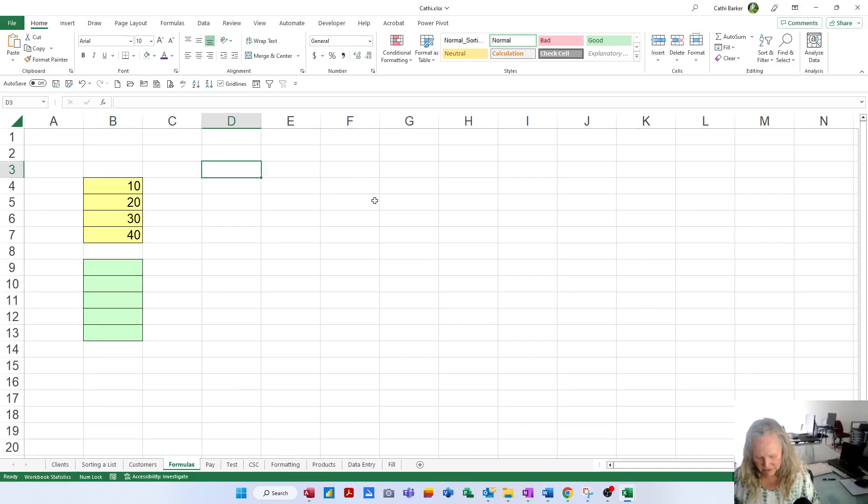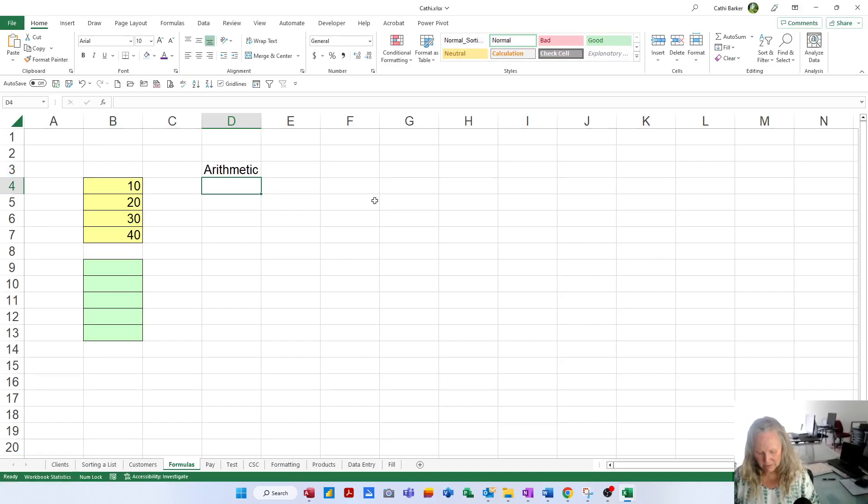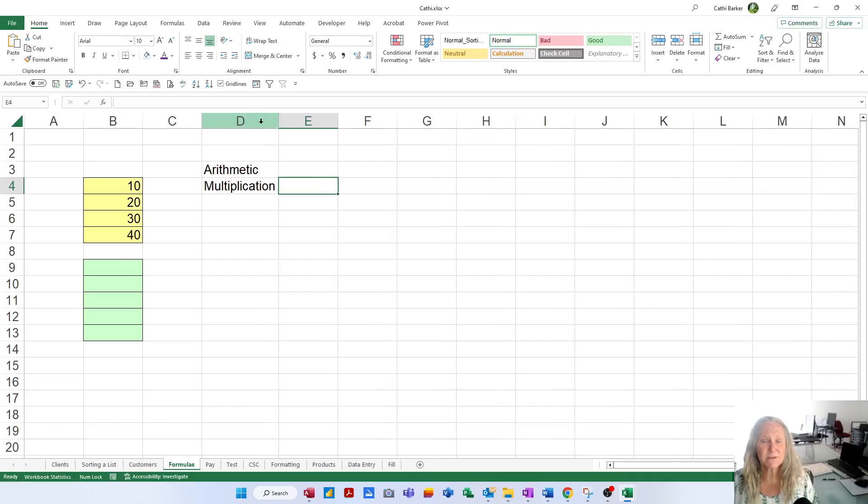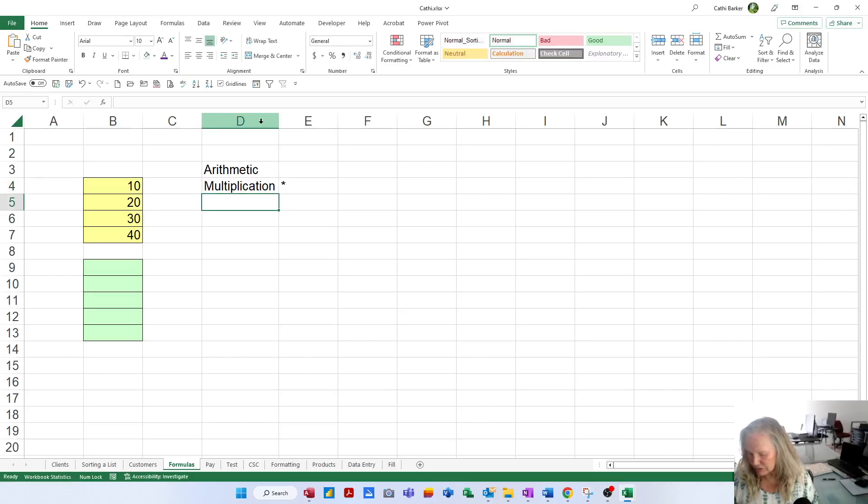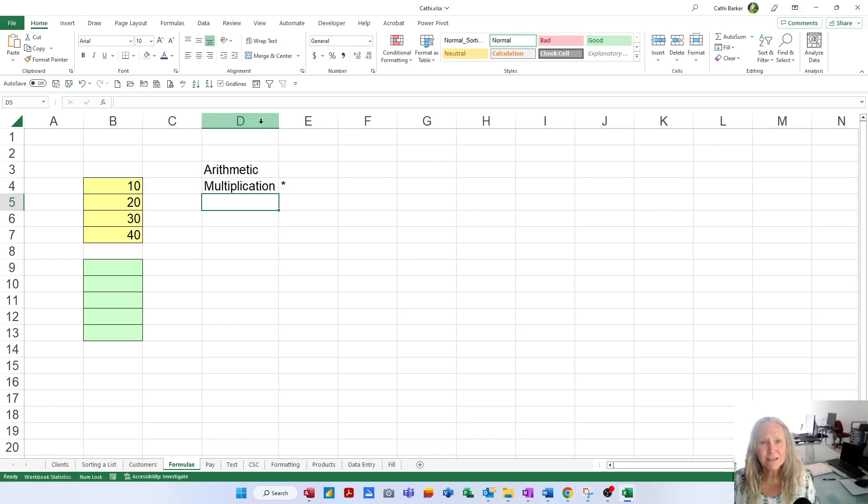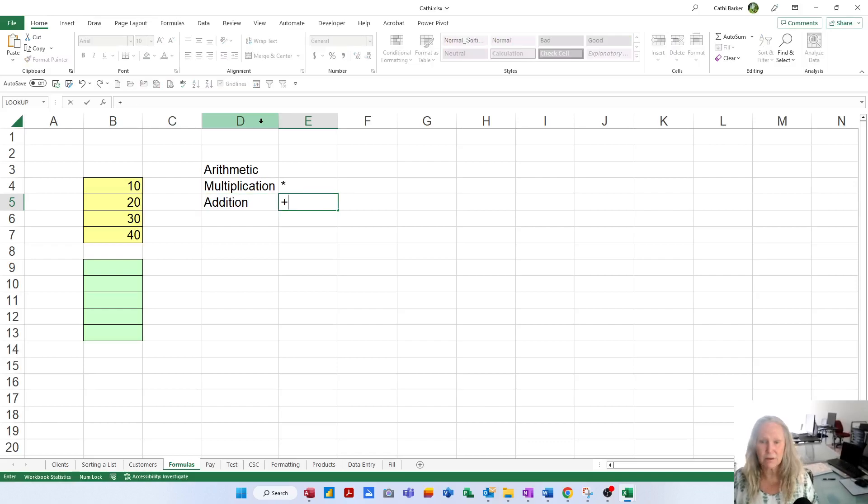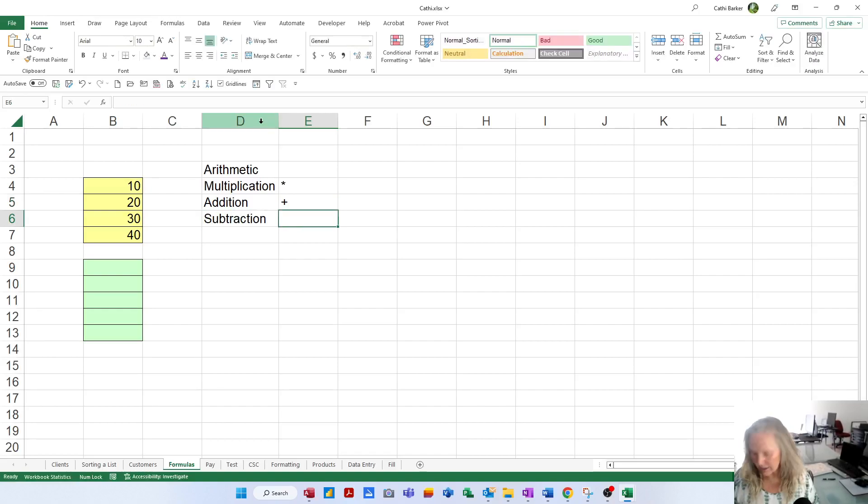The first thing I want to address is arithmetic. By arithmetic I mean multiplication. Multiplication in terms of the character on your keyboard is the star or the asterisk. I'd like you to use the asterisk on the number pad on the right hand side of your keyboard. If you don't have one you'll have to hold shift and hit the 8. Arithmetic also includes addition which is simply your plus.